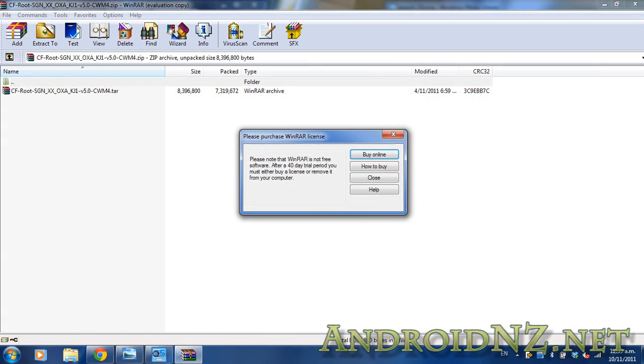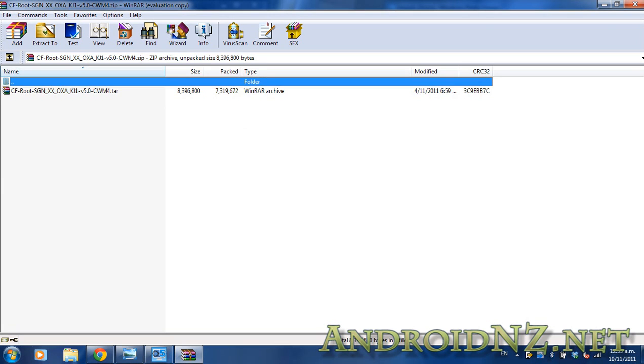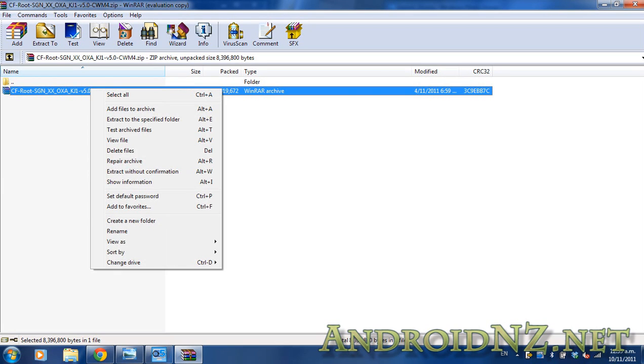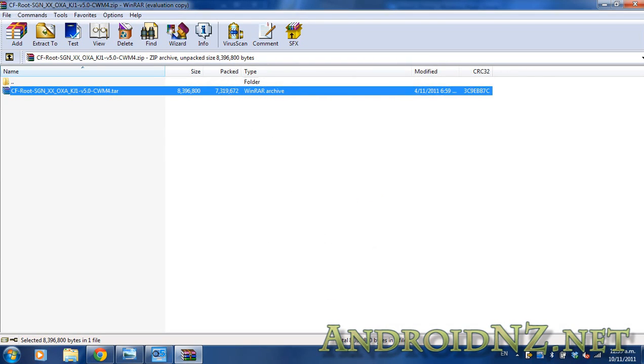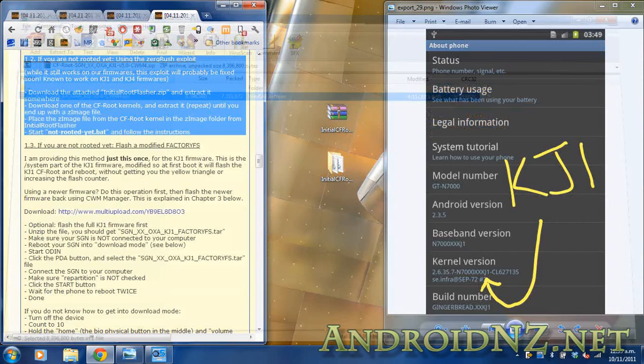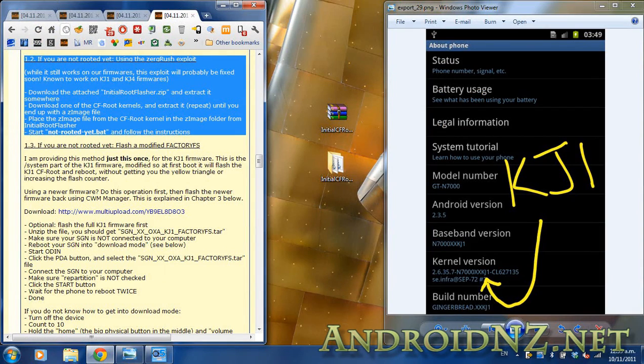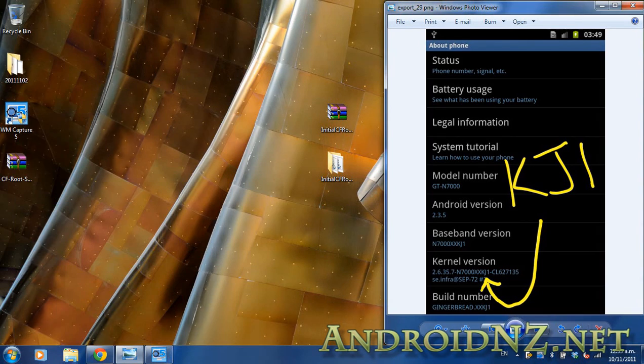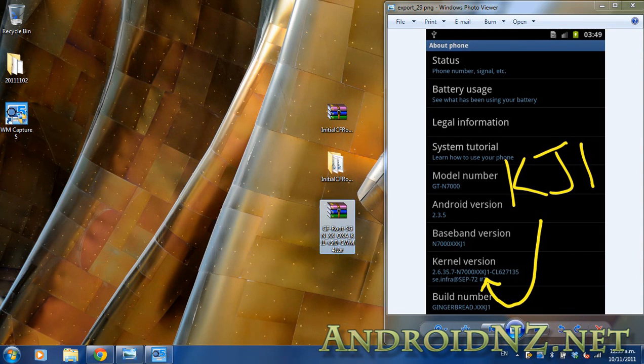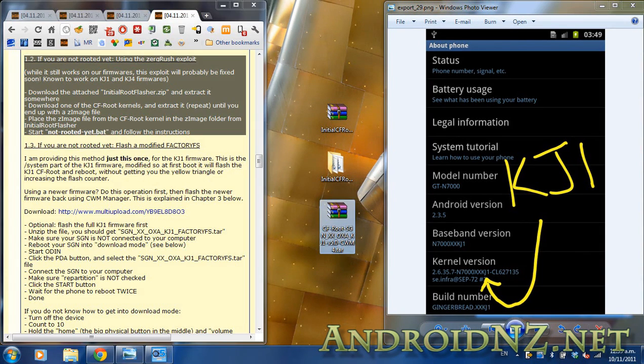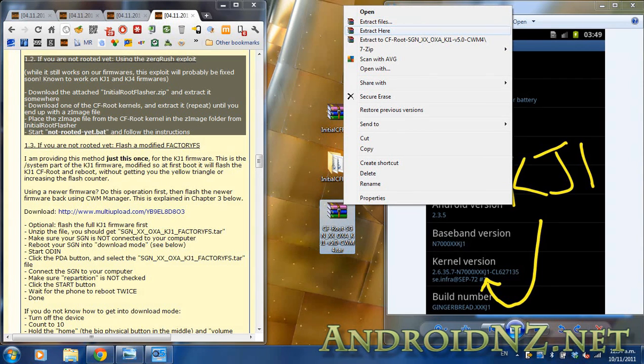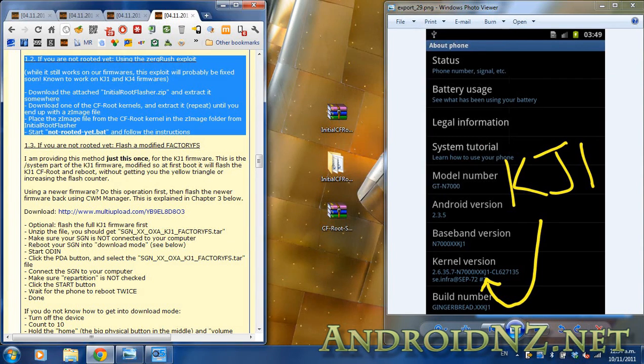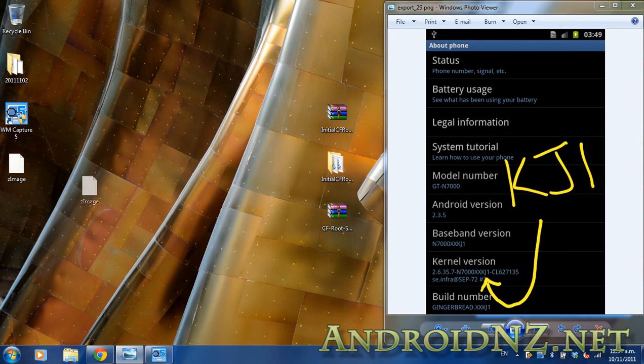Following the instructions on Chainfire's thread, what you need to do with that Z image is drop it into a folder within the Chainfire root installer folder that we've extracted previously from that zip that we downloaded. For the next few moments on screen you're going to see me following those instructions.